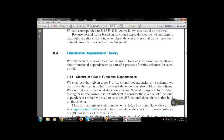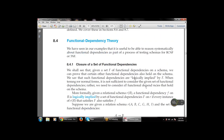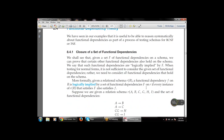When testing for a normal form, it is not sufficient to consider only the given set of functional dependencies — we need to consider all functional dependencies that hold on the schema. If F is a set of functional dependencies logically implied on the schema, every instance that satisfies F also satisfies those implied dependencies. The condition will be satisfied for the schema only if every major component satisfies it.